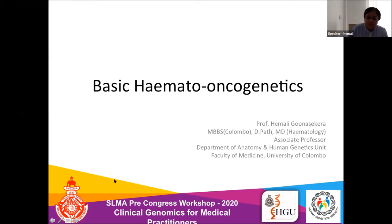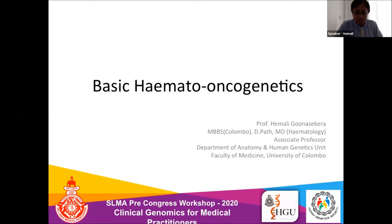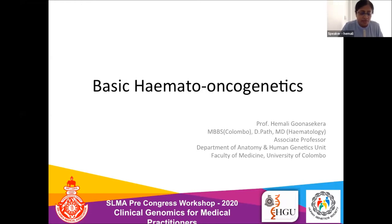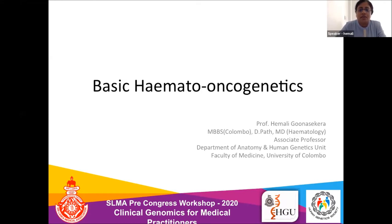Good afternoon everybody. Before I start, I wish to thank the Human Genetics Society and especially Dr. Nirmala Siti Sena and all the organizers for inviting me to give a talk at this prestigious workshop.